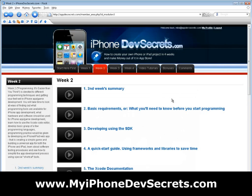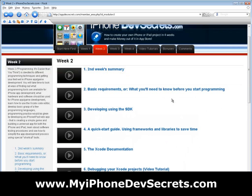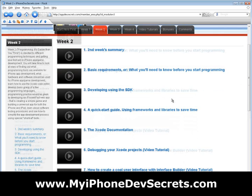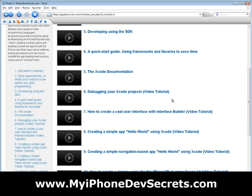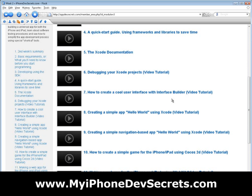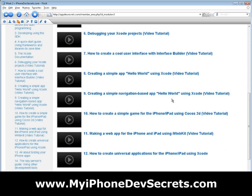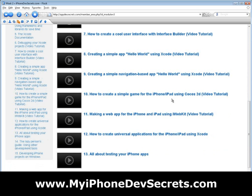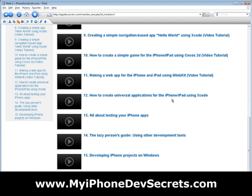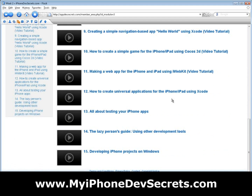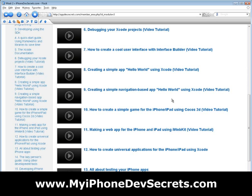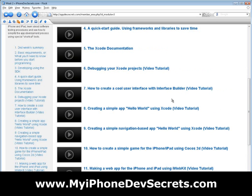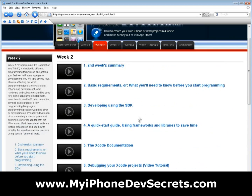In the week titled 'Programming: It's Easier Than You Think,' time will be devoted to different programming techniques and getting your feet wet in iPhone app game development. You will look at ways of finding out what programming tools are available for iPhone app development, what hardware and software should be used, and learn how to use the Xcode code editor.